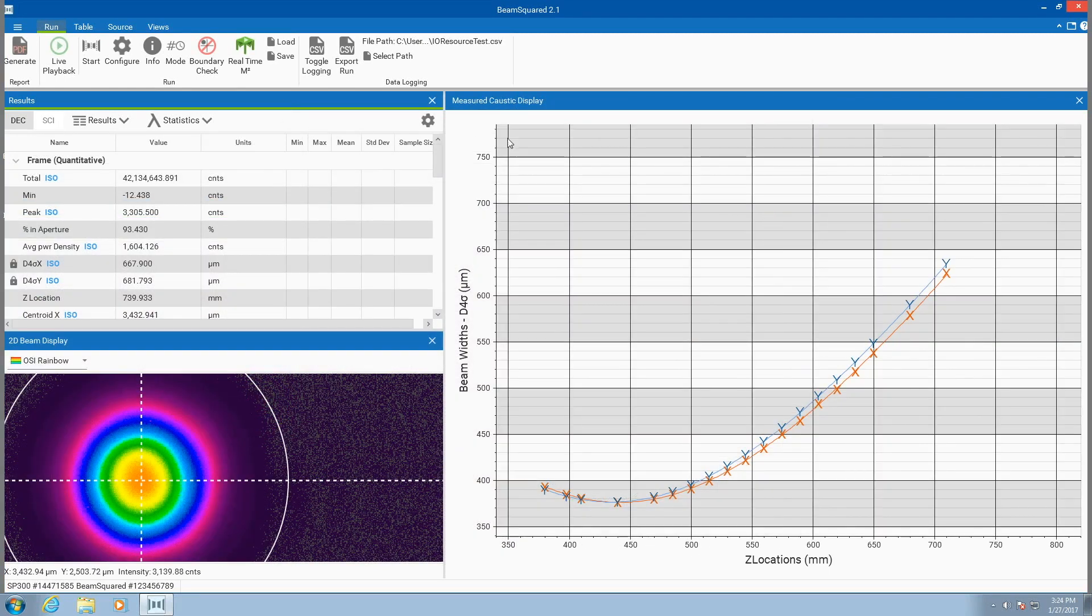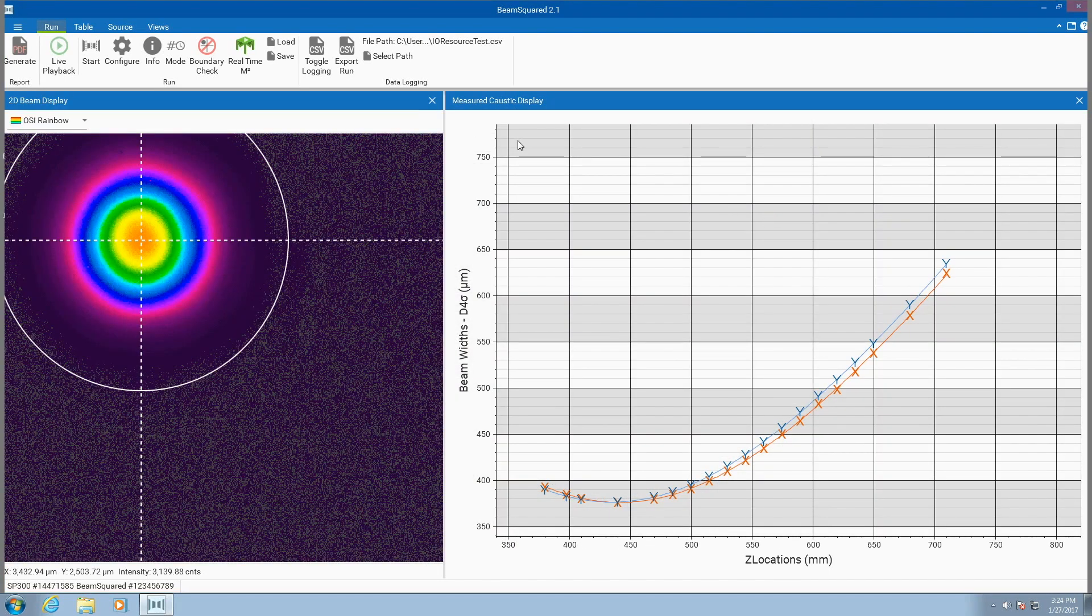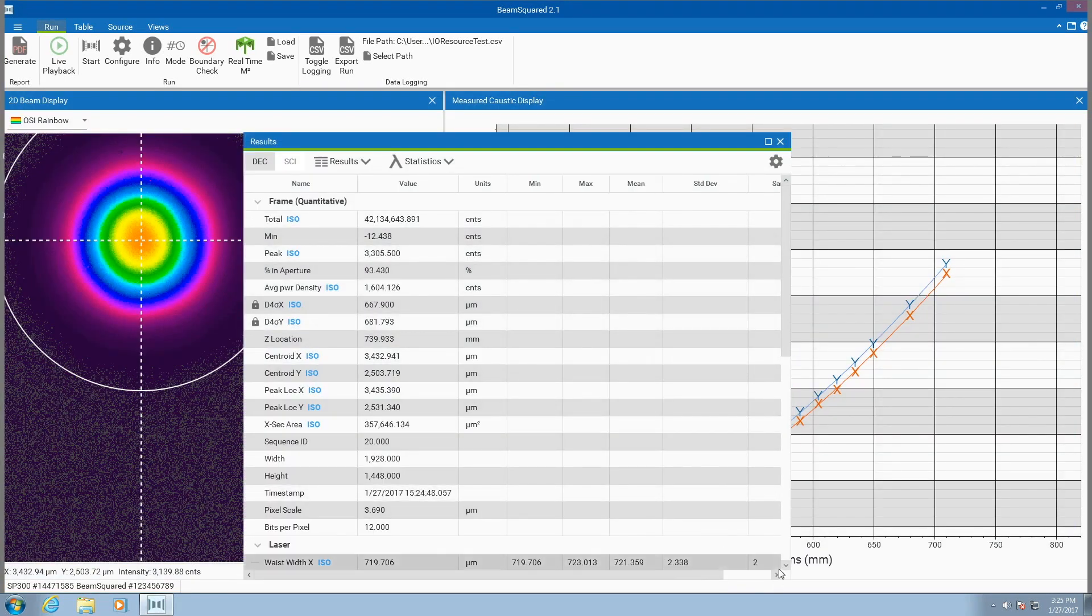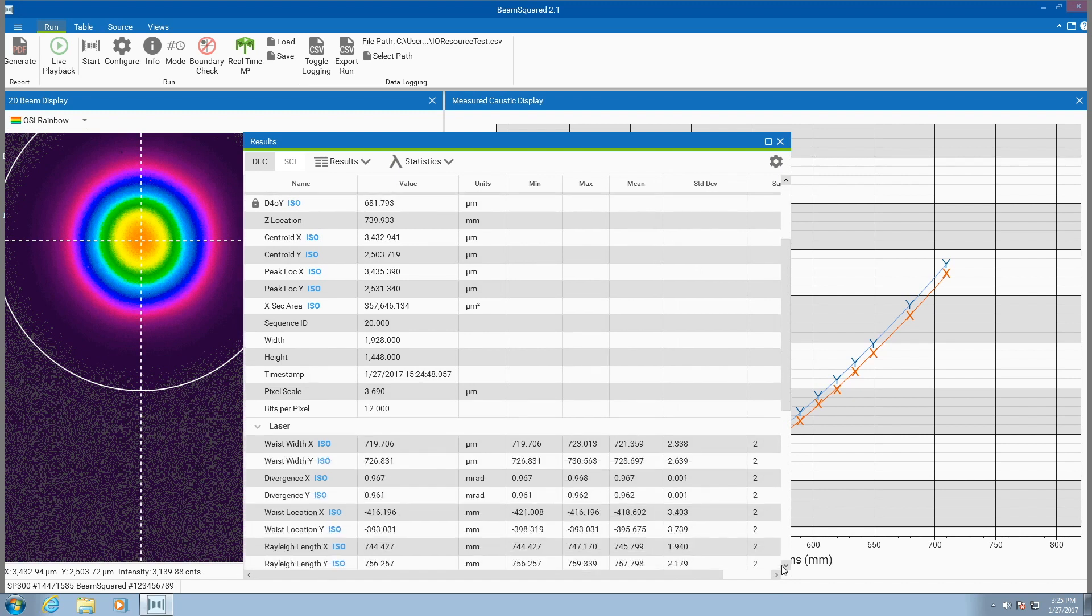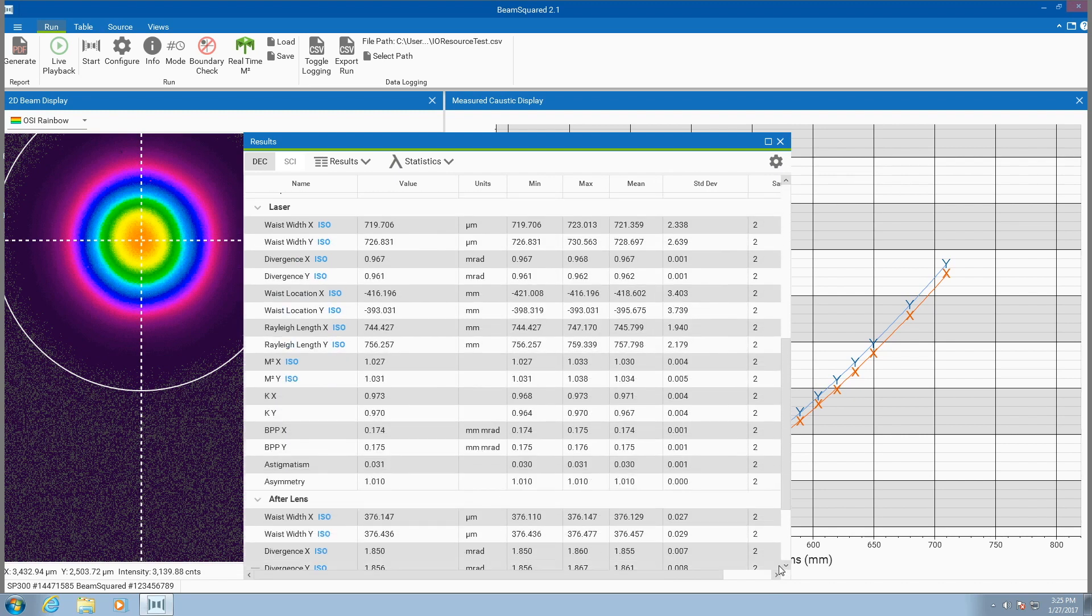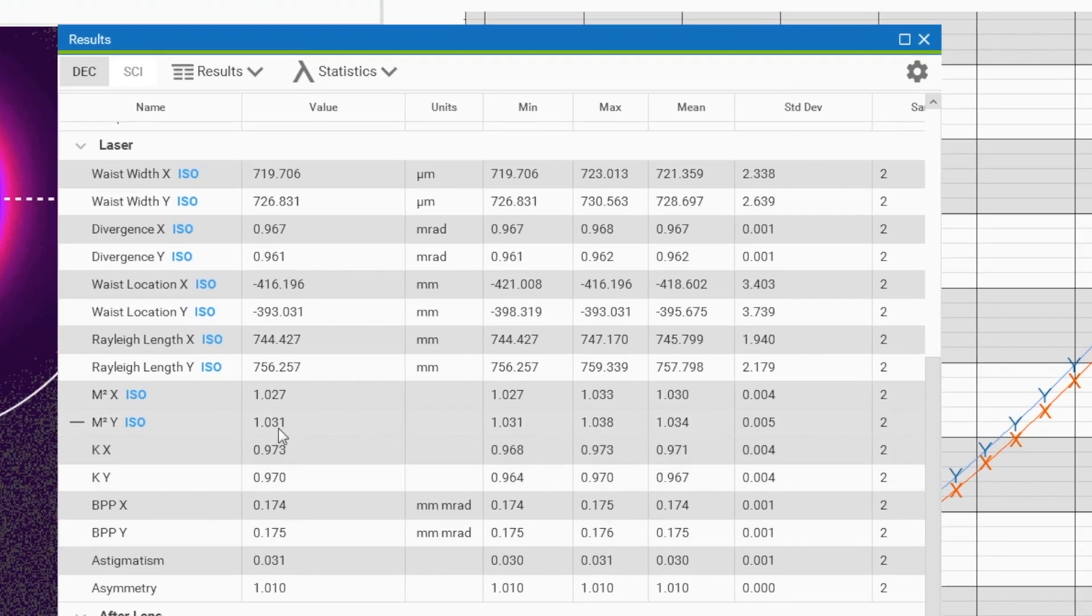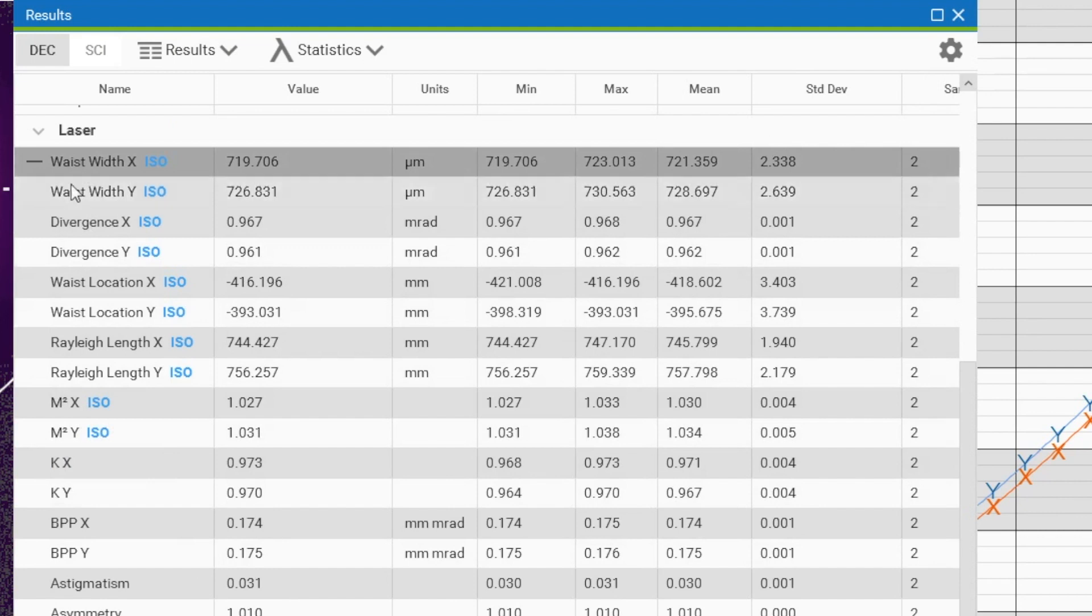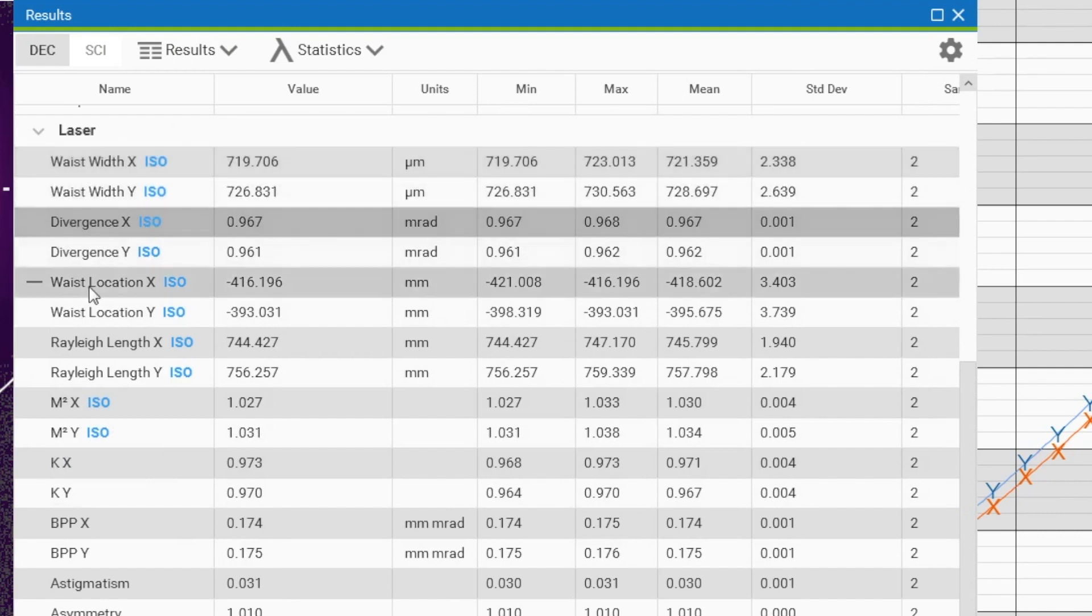Beam Squared displays quantitative measurements of the laser parameters. These include the X and Y beam widths, M-squared or K, the divergence angles, the Rayleigh range, and other parameters shown.